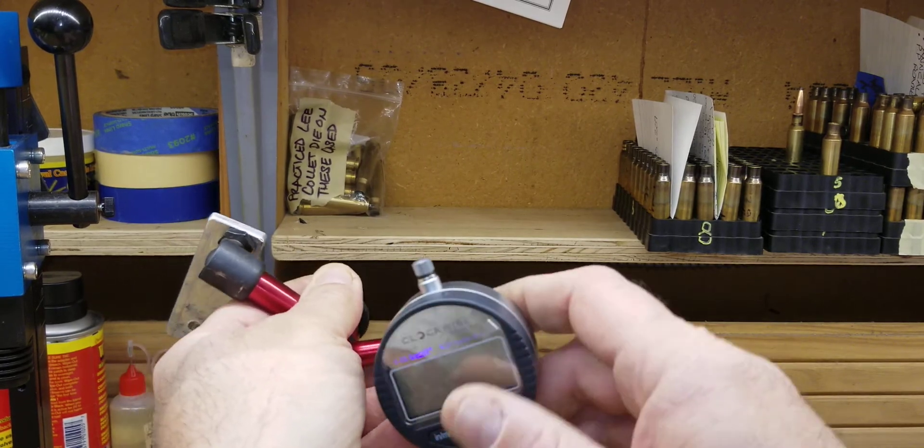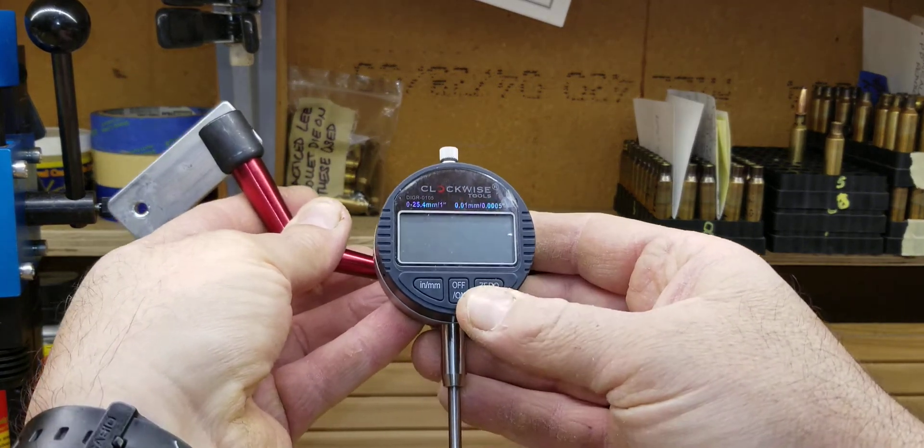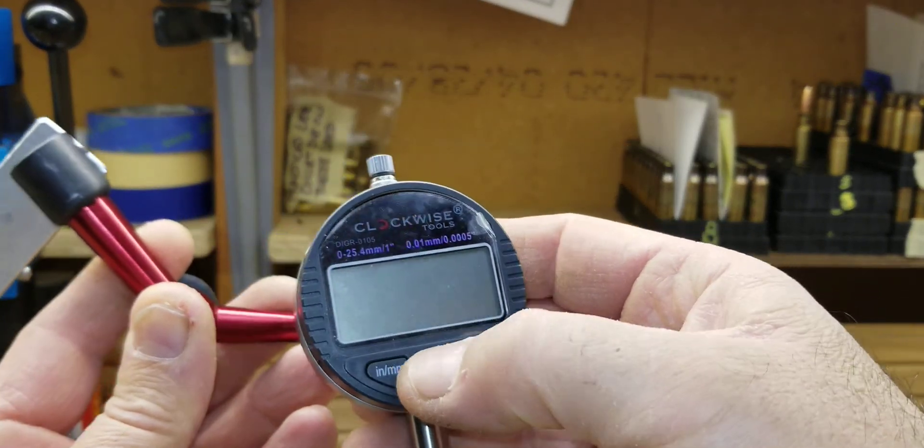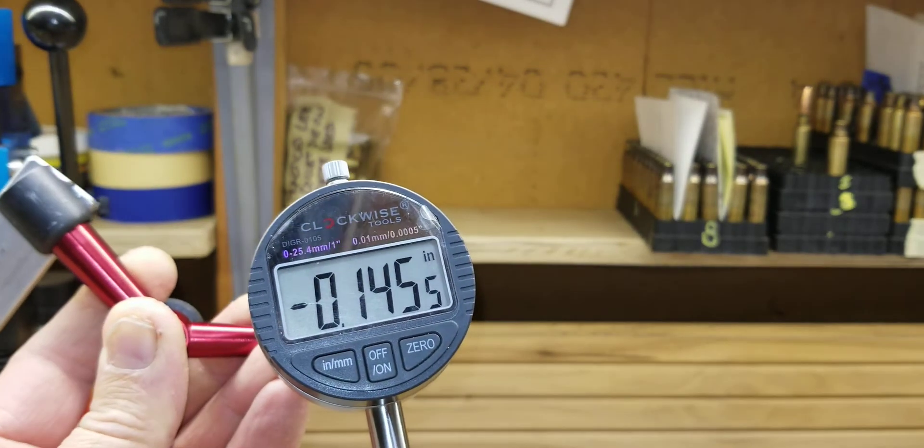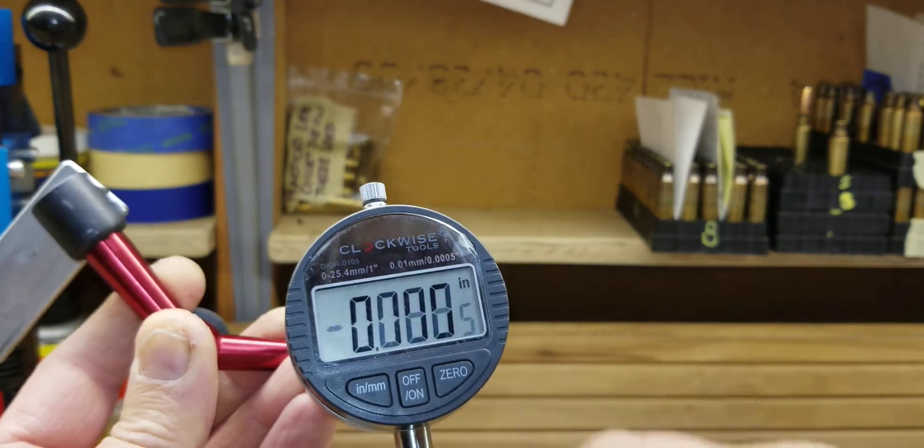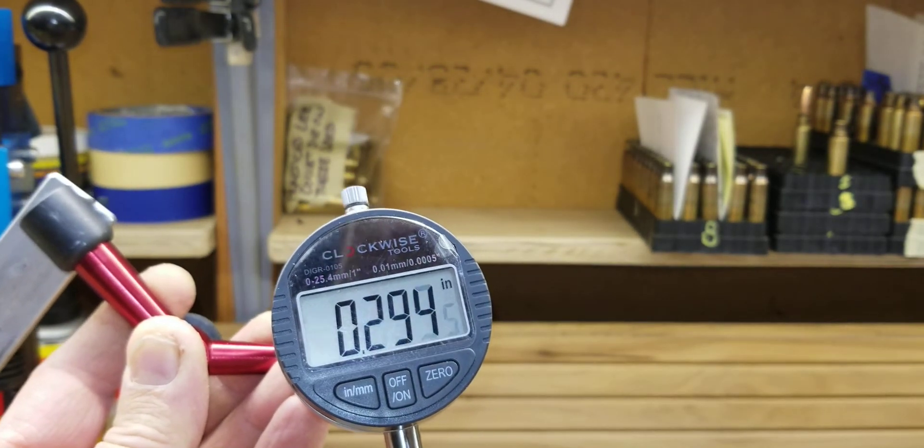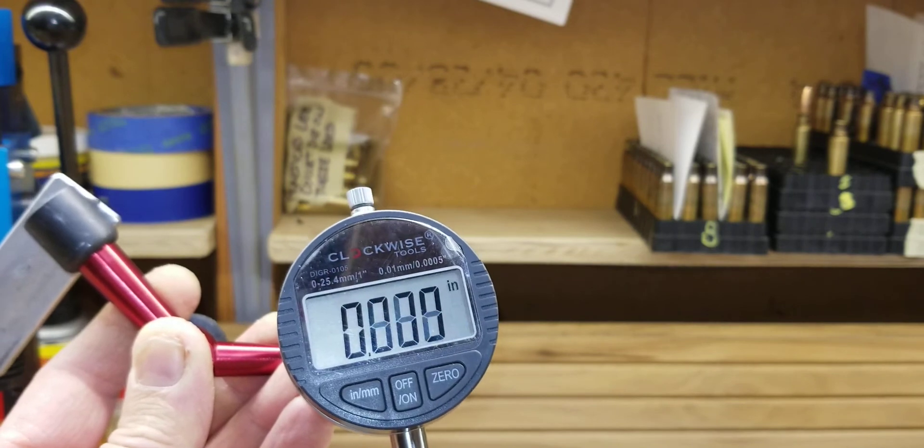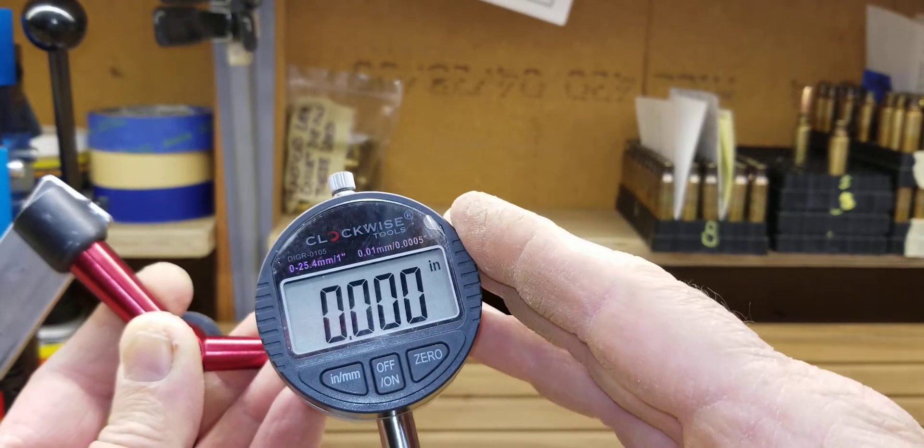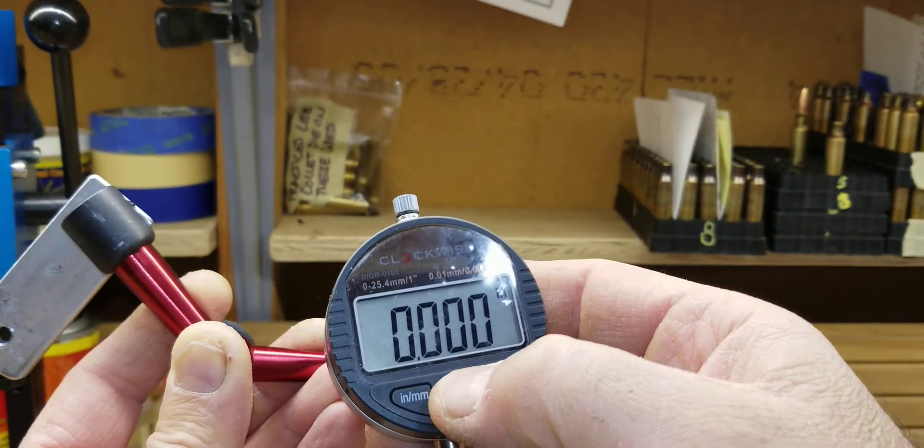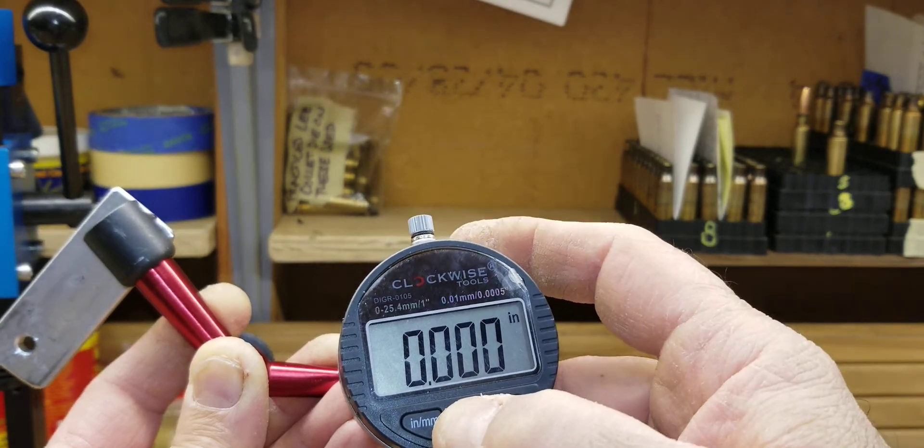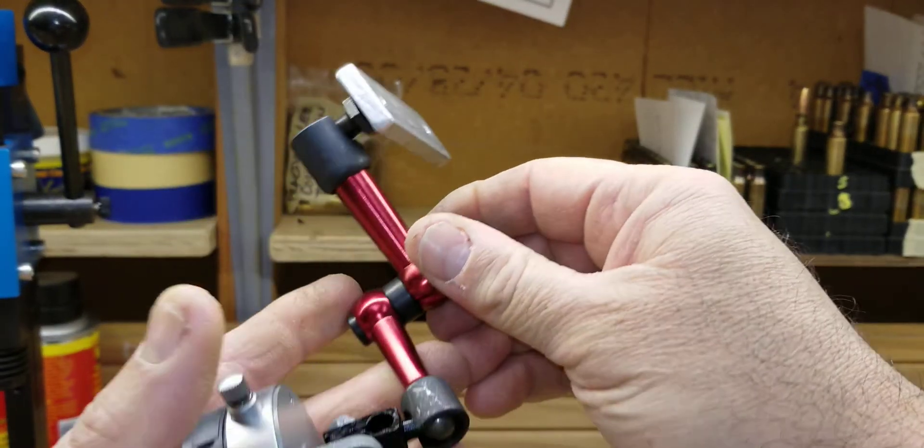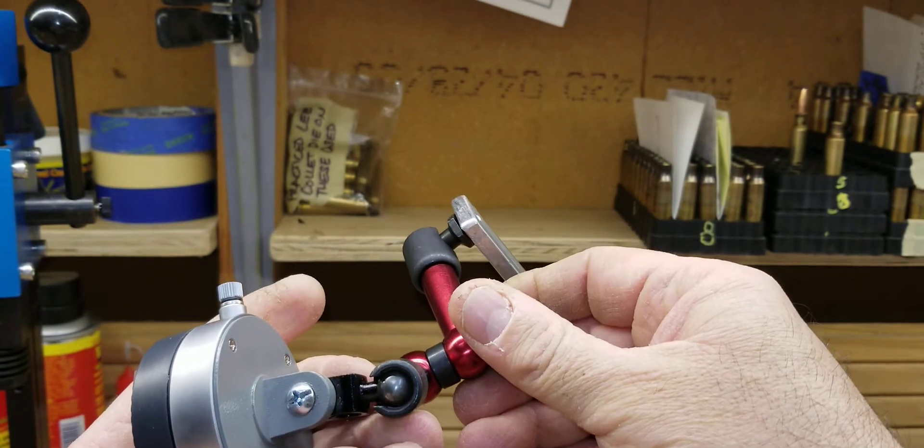Basically what I did is, this is an electronic gauge which is much easier for me to read. And this moves up and down. I got this from Amazon, works great so far. I have this adjustable arm also from Amazon.